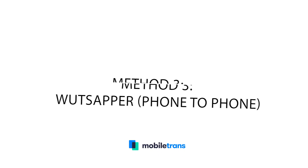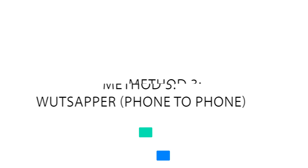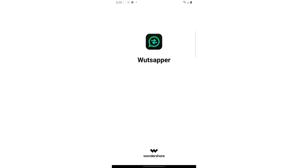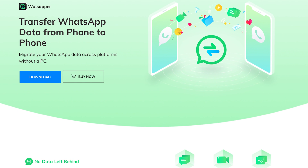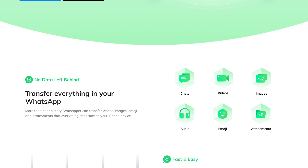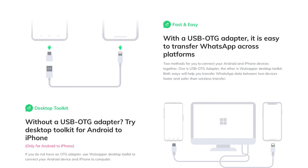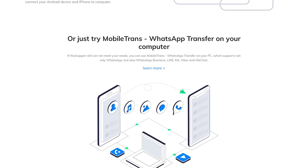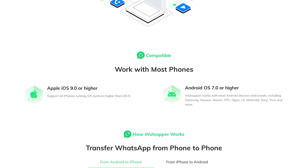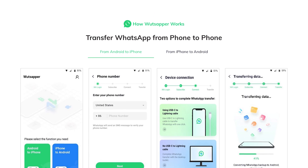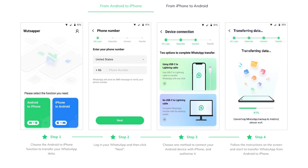Now let's say you don't have access to a computer or using one isn't the most convenient option for you. In that case, we do have a solution that will work from phone to phone, so you can transfer your data directly from your old Android device to your new iPhone. To do so, download the app WhatsAppper through the Google Play Store on your Android device. WhatsAppper will allow you to transfer your WhatsApp data from an Android to an iPhone without the need of a computer. All you have to do is use the two phones and connect them with an OTG or USB-C to lightning cable. Then launch WhatsAppper on your Android device and you can begin the process.